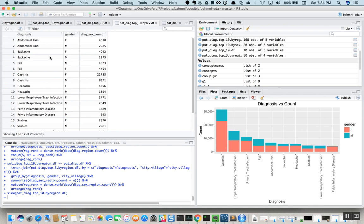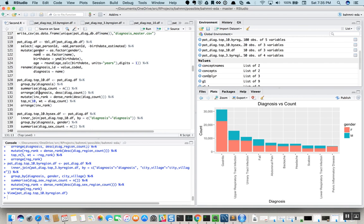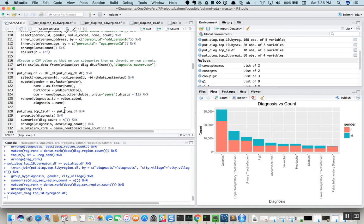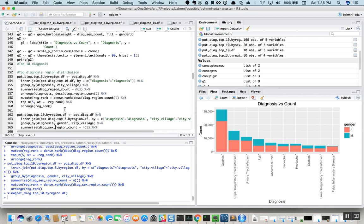We want to go a bit deeper and look at, for each of these diagnoses, what are the top cities or villages from where it has been reported the most. Currently, we don't have the city or village information in this data, so we need to bring that data back. Looking at this query, what we are doing is for each of the diagnoses we are going to get the top five regions from where it has been reported the most.